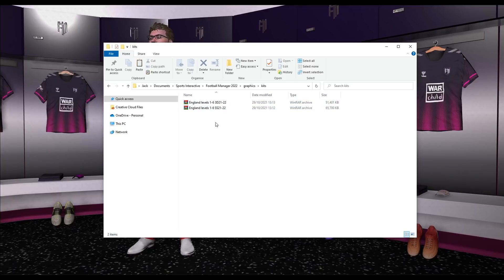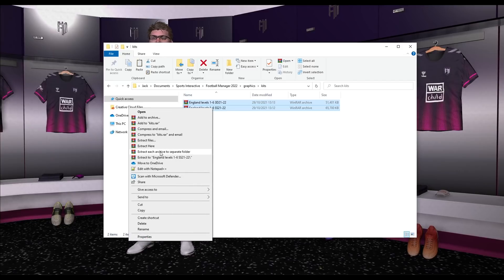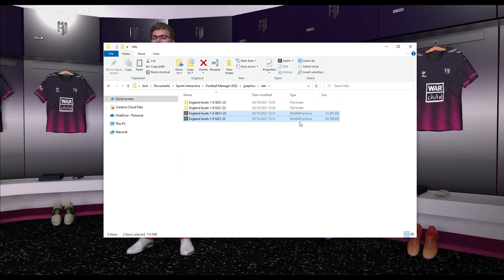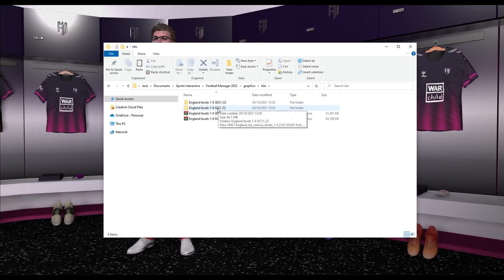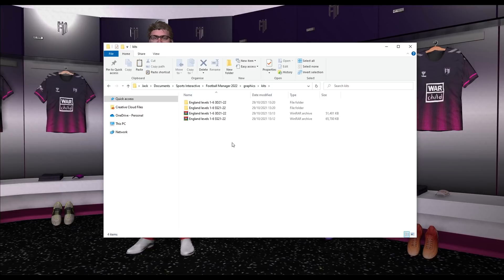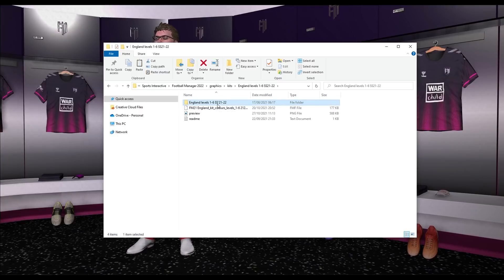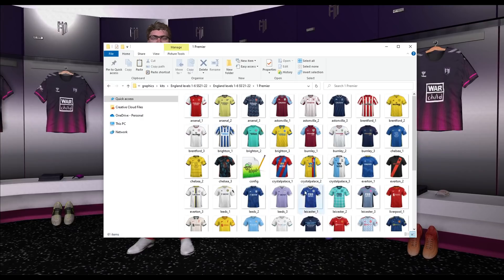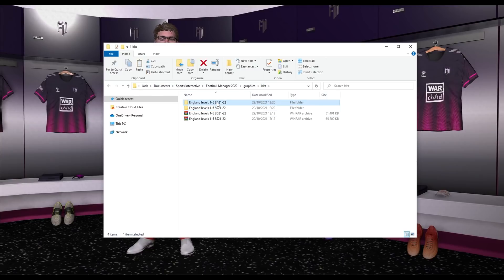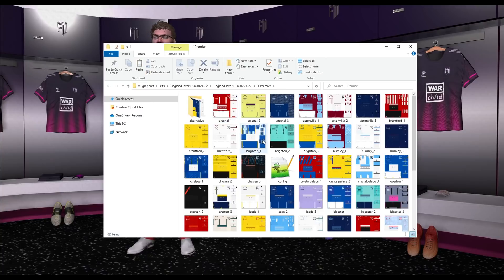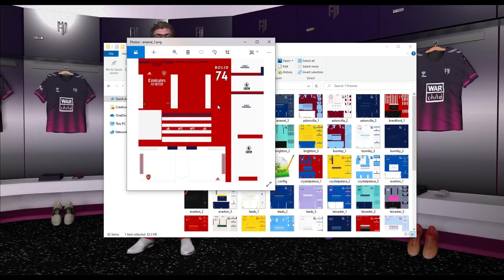I like to create a folder called 'kits' within the graphics folder. As long as the kit folders exist within graphics they will work, but I like to keep things organized alongside my logo packs and face pack. Within the kits folder, put all your downloaded raw files. Select them both, click 'Extract each to separate archive folder', and you'll now have two folders — one for SS kits and one for 3D kits.